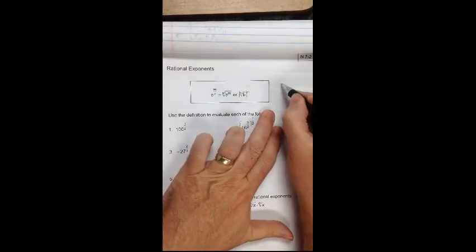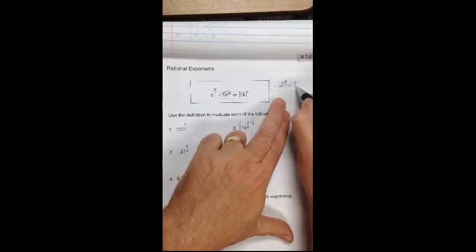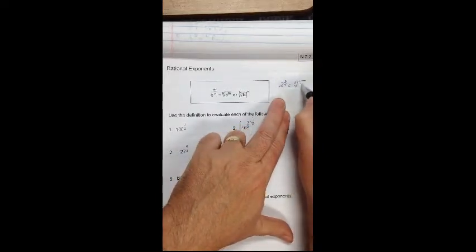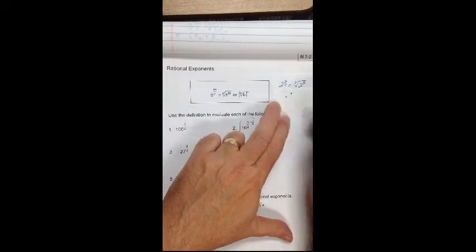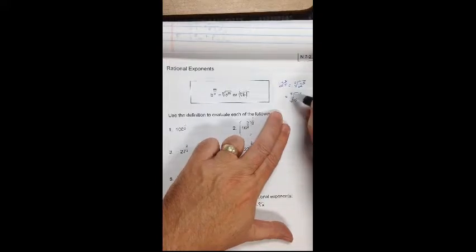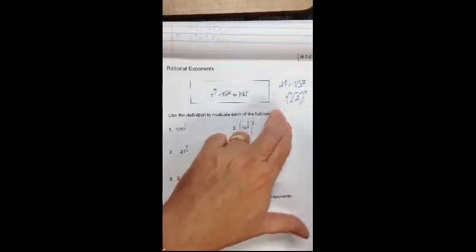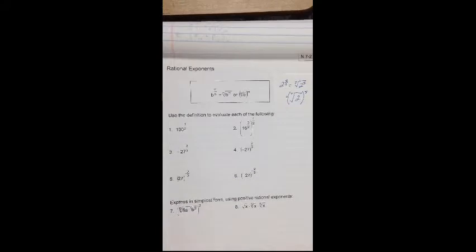Putting in numbers, I could say 2 to the 5 sevenths power equals the 7th root of 2 to the 5th, or alternatively the 7th root of 2, the whole thing, to the 5th power. So let's see how this works out. We have problems 1 through 6 to evaluate — let's try to do this without a calculator.